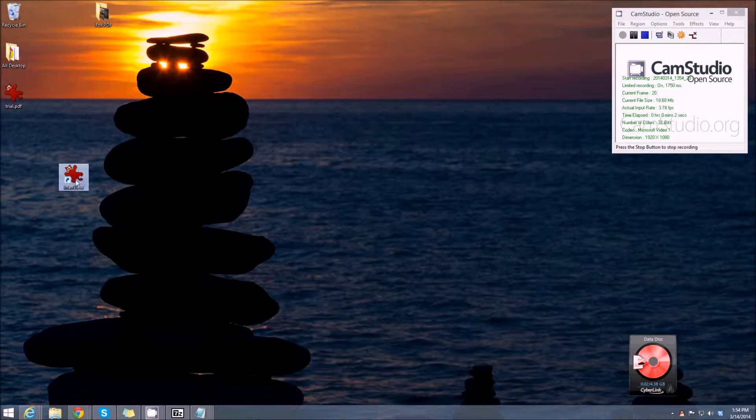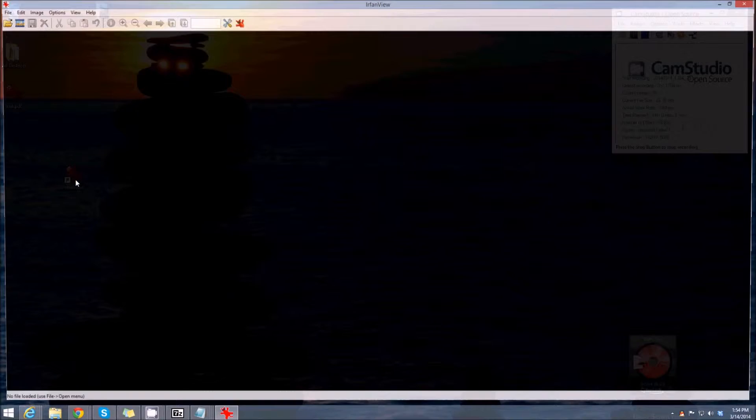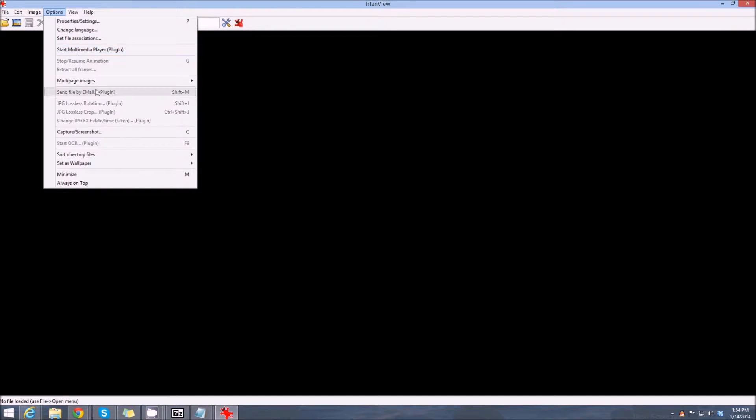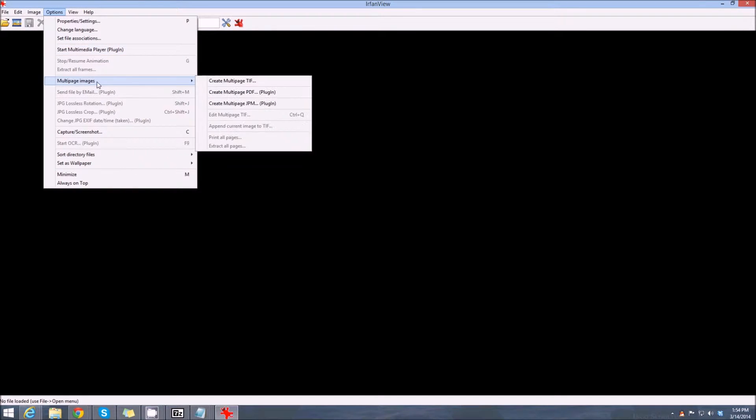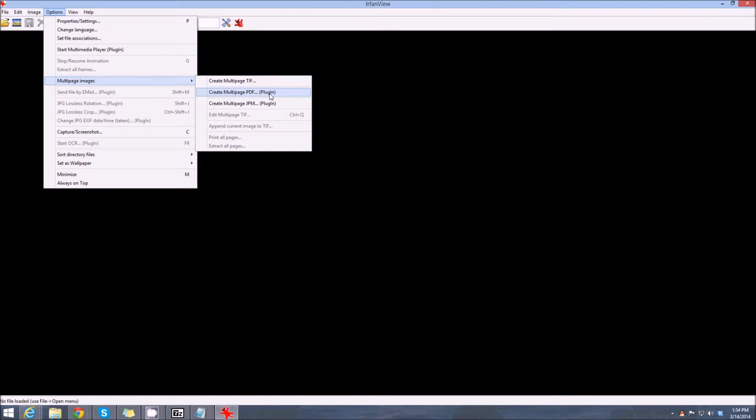Okay, we've talked about IrfanView in the past. It does amazing things, all kinds of stuff. Today what we're going to do is create a PDF. Now there's a plug-in, the PDF plug-in that you have to download and install.